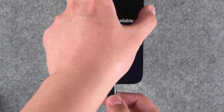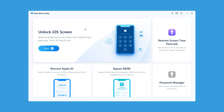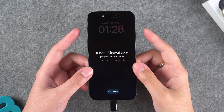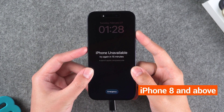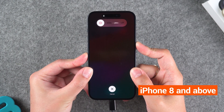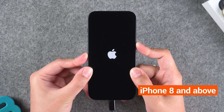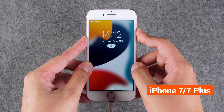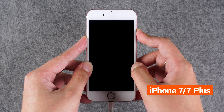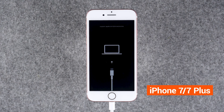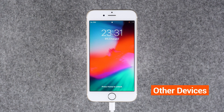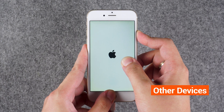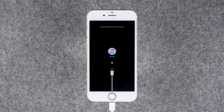Connect your iPhone to the computer and launch Tenorshare 4UK. Click the Start option and follow the software prompts to put your iPhone into recovery mode. If you're using an iPhone 8 or later, quickly press the volume up and volume down buttons, then hold down the side power button for about 20 seconds until your iPhone shuts down and enters recovery mode. For iPhone 7 and 7 Plus, simultaneously hold down the volume down button and the side power button for about 20 seconds. For iPhone 6 series or older, simultaneously hold down the home button and the side power button until the screen goes black and enters recovery mode.